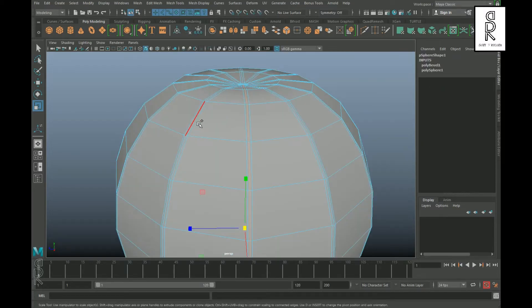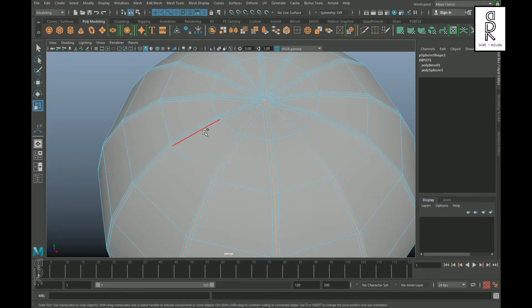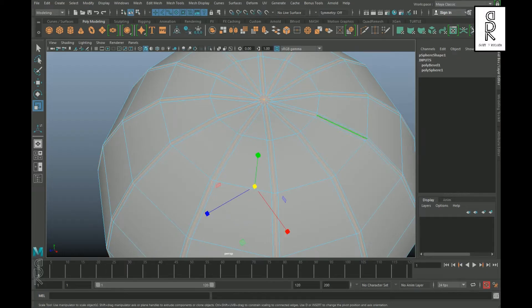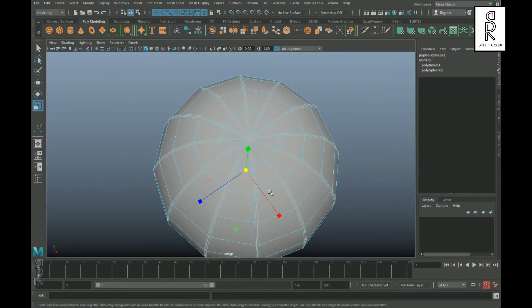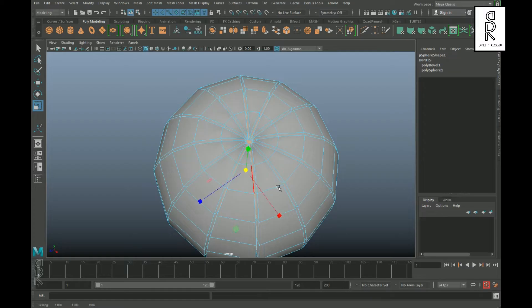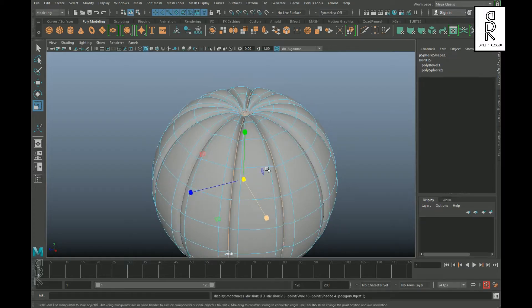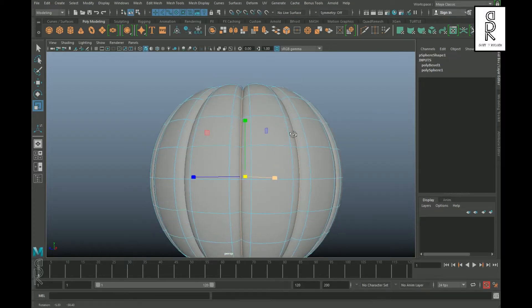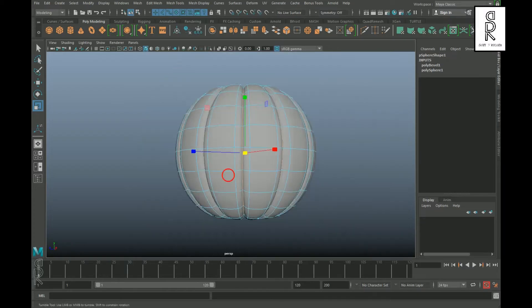After that, select all these middle edge loops by holding Shift on your keyboard, and then scale it down from the middle. Press 3 to see the smooth surface.